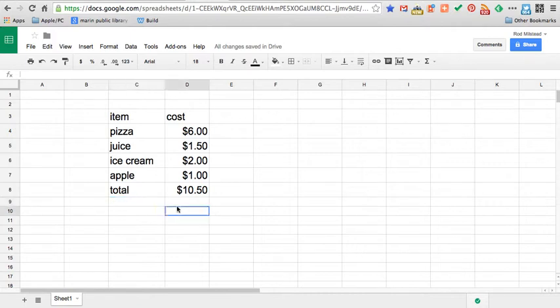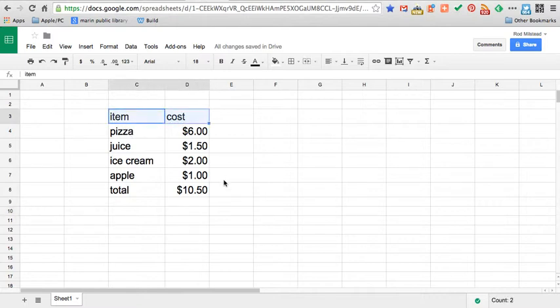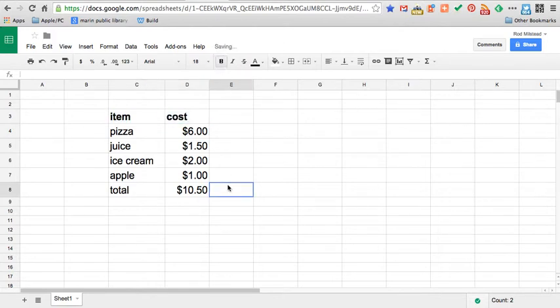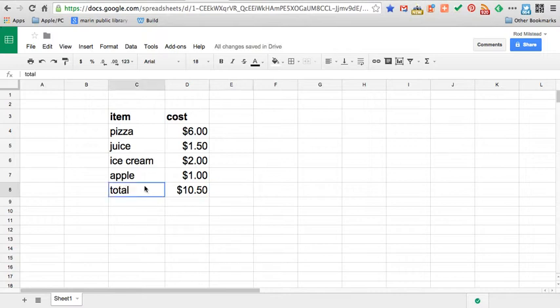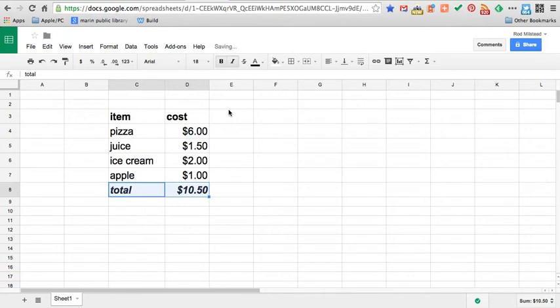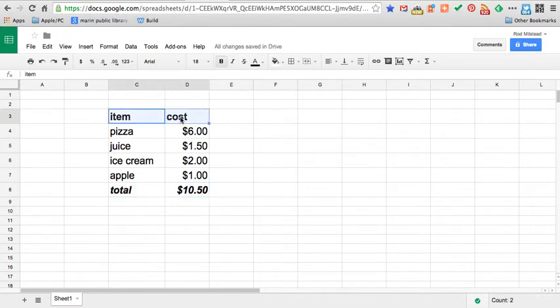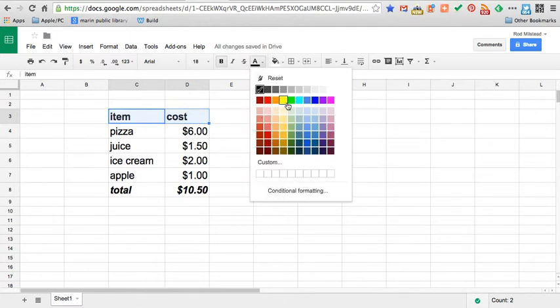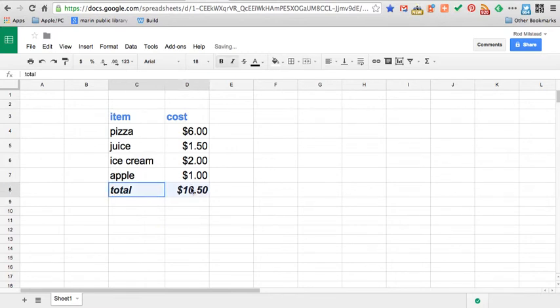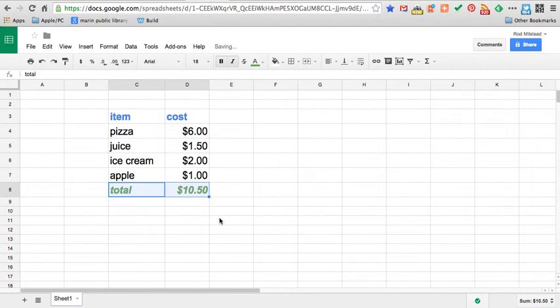We've done some work with numbers. We've learned about rows and columns. I want to talk just a little bit about formatting. So I'll highlight my item and cost and I'd like to bold those. There's a B button up there. B for bold. Right on. And I'd like to bold my total and italicize it. So you do have formatting choices here. And those formatting choices of course include font color. So we give that blue. Our total is green.